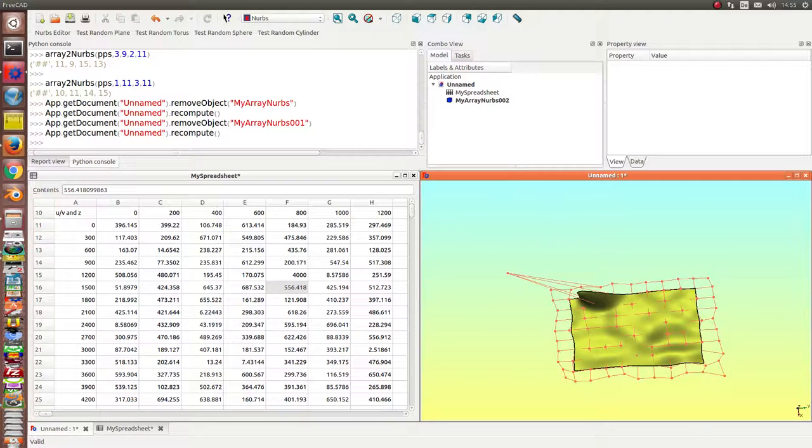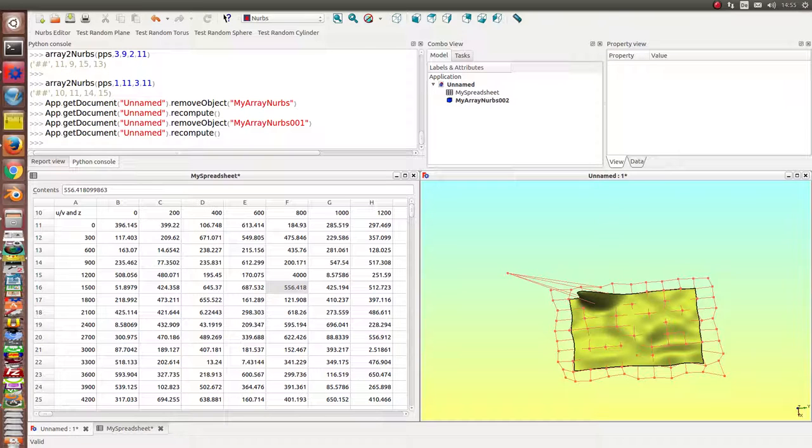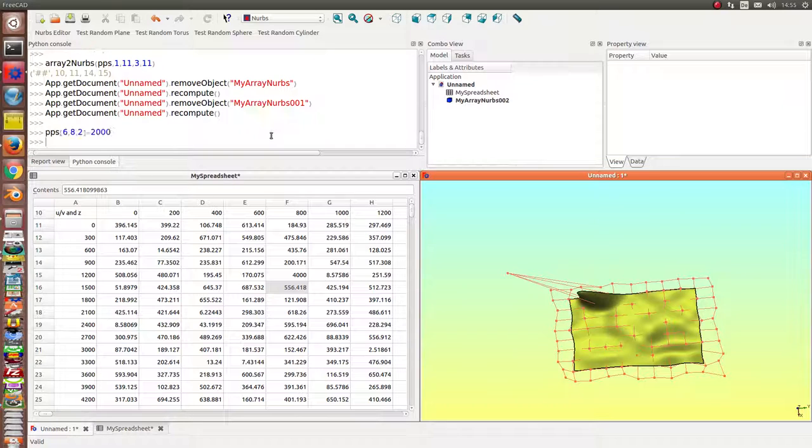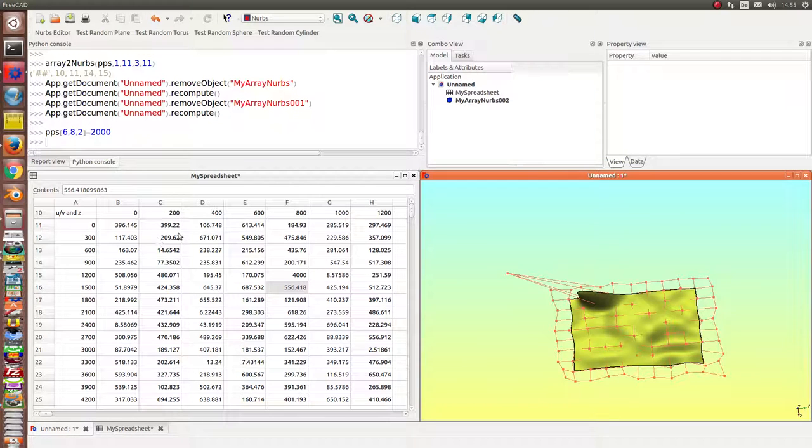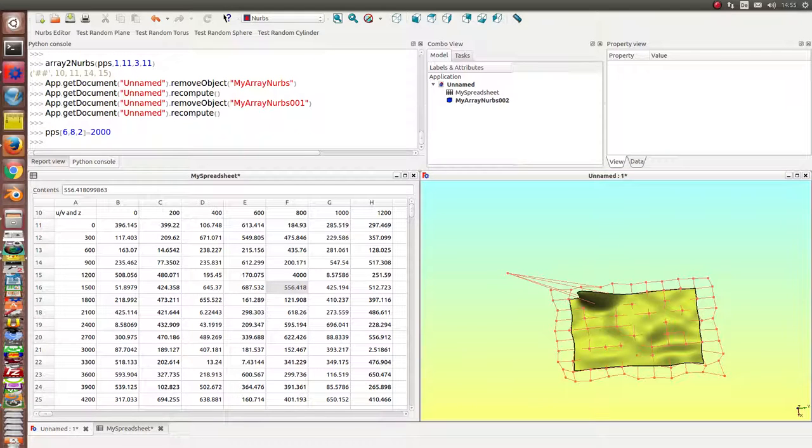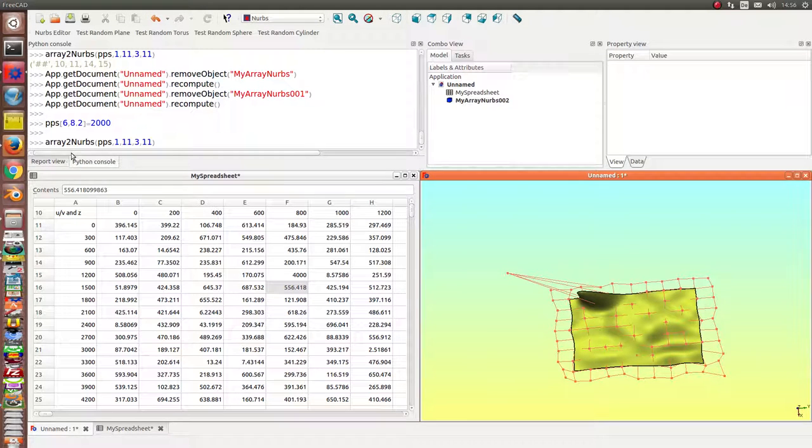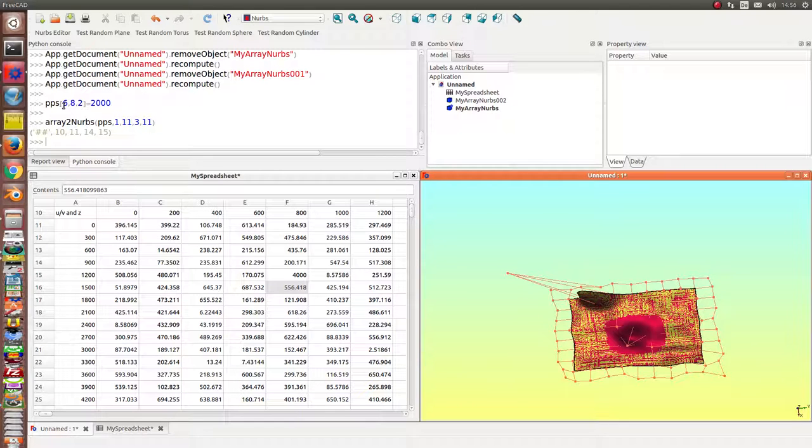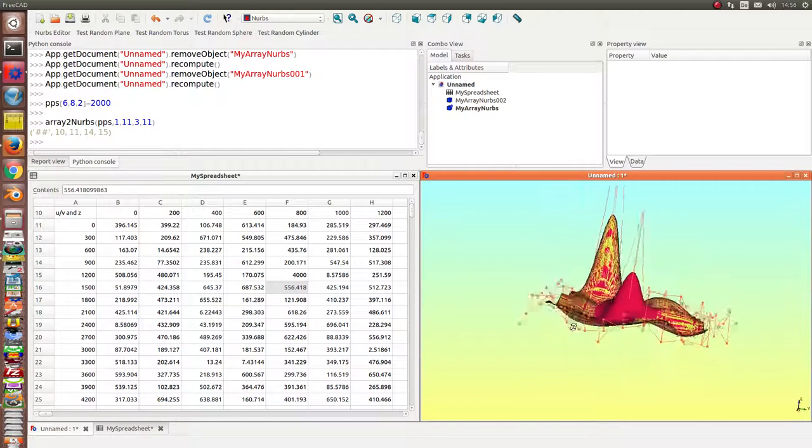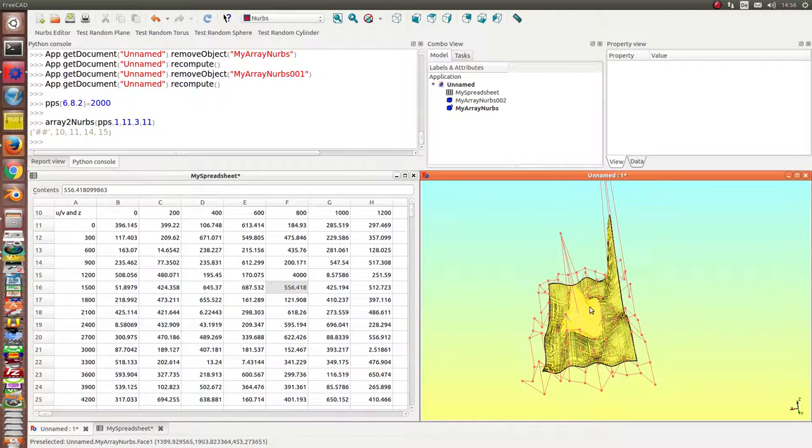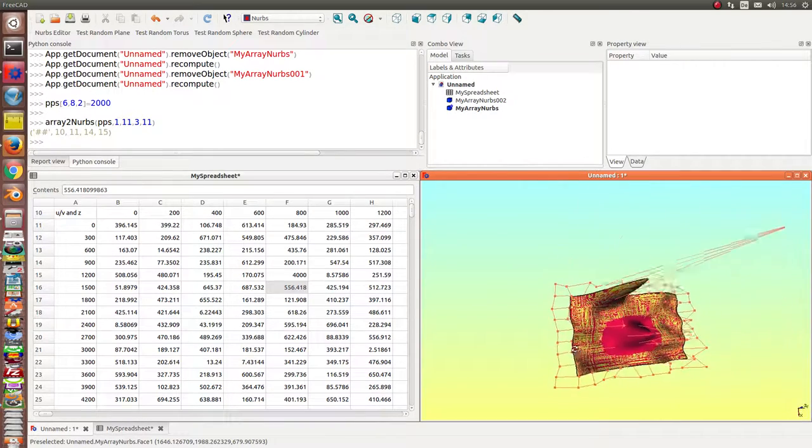And the next what I do is I change once more a cell. In this case I do not change the value here in my spreadsheet. I change it only in the array and repeat the command to create the next NURBS. So we see we have changed here the coordinates of six eight to two thousand and have created here a mountain again.